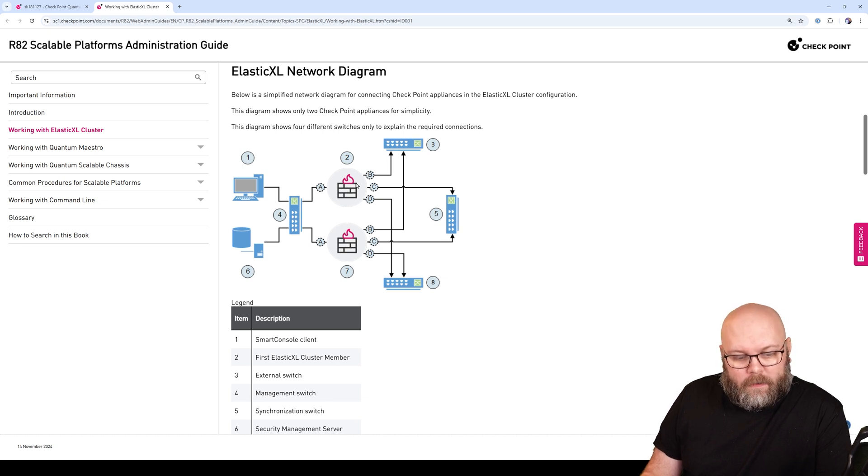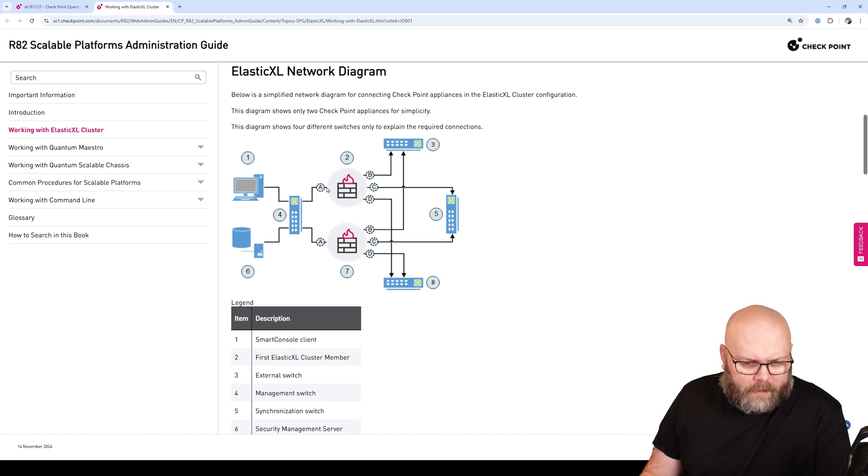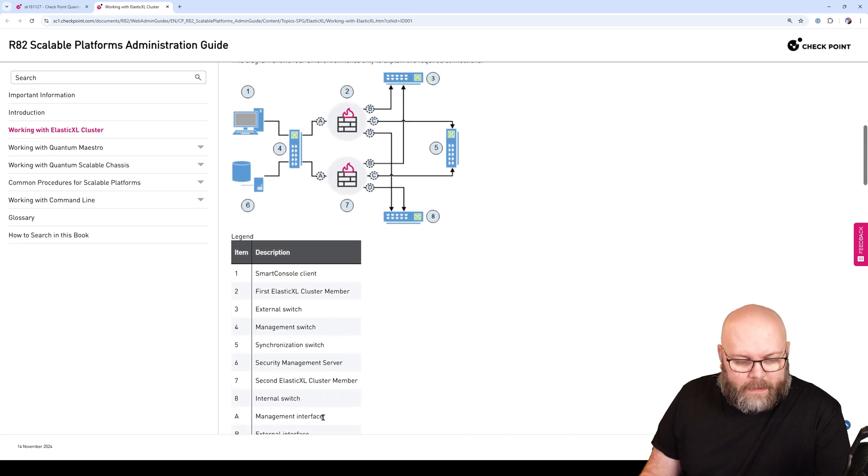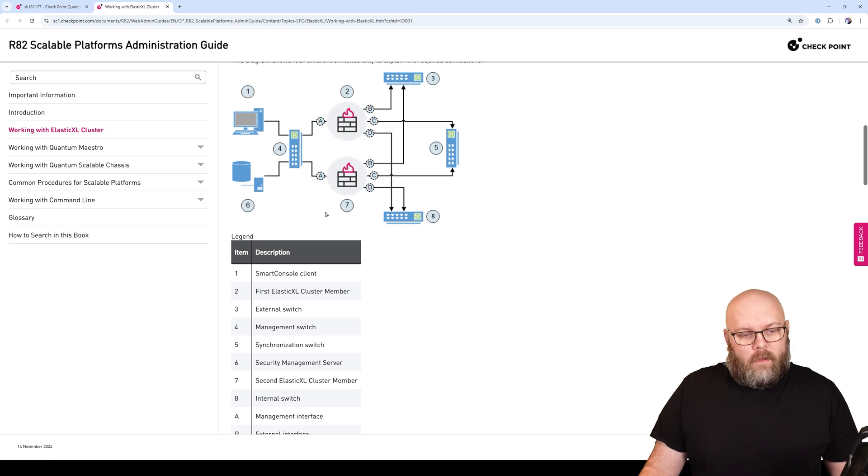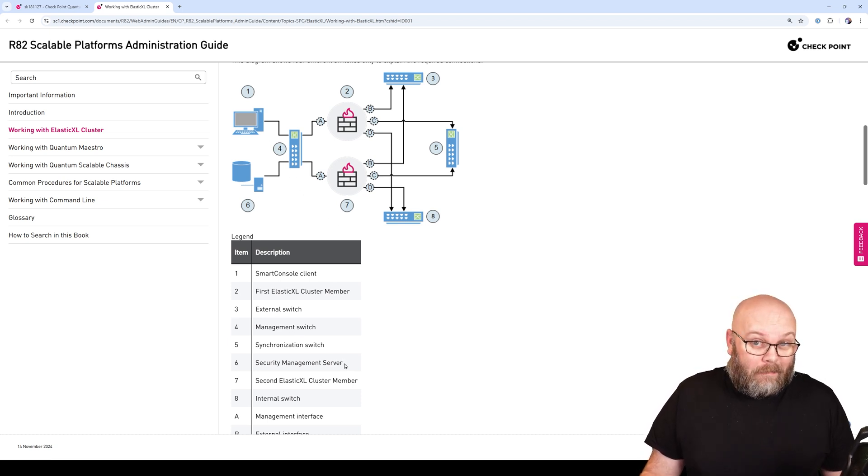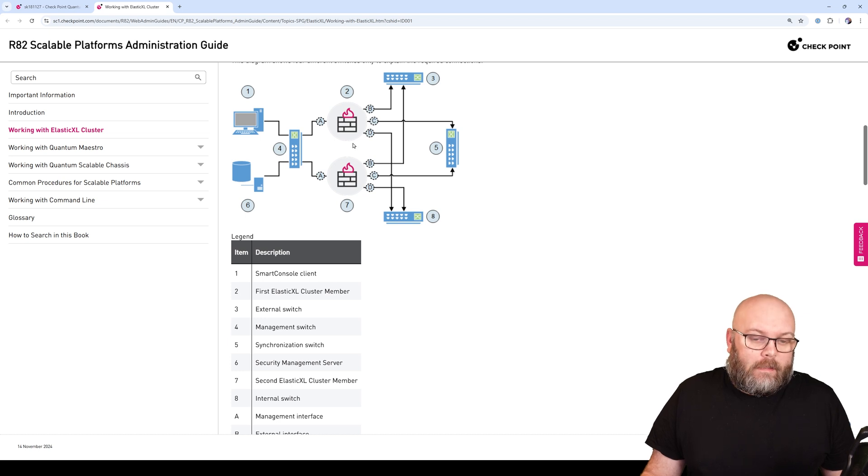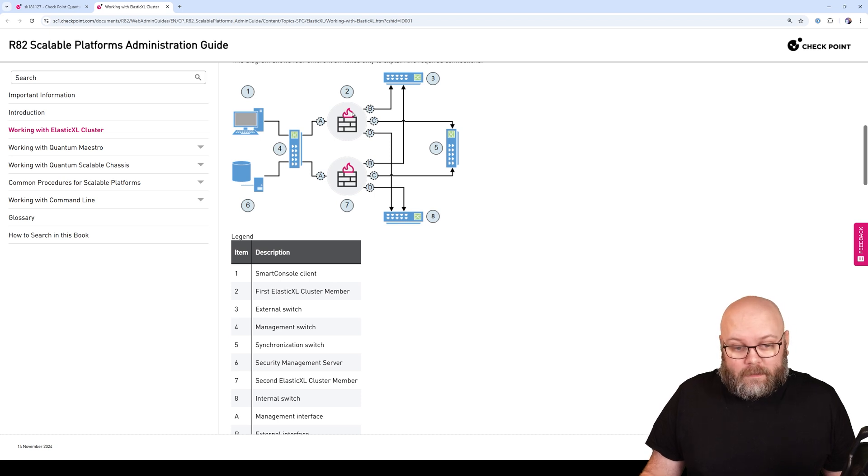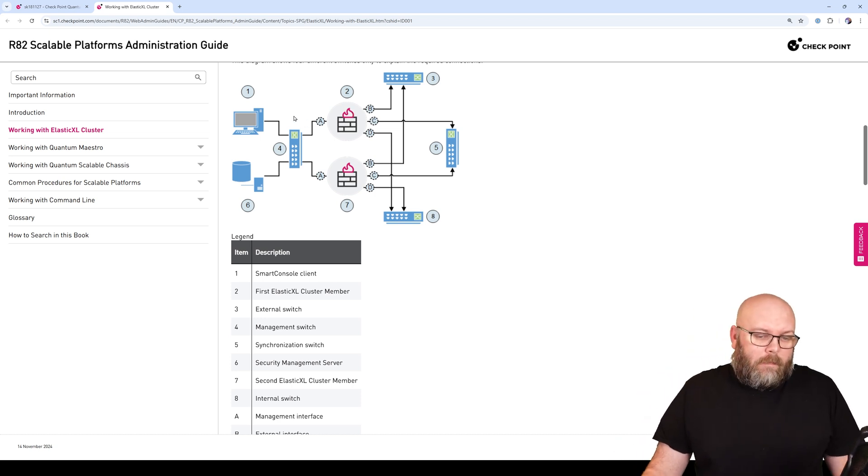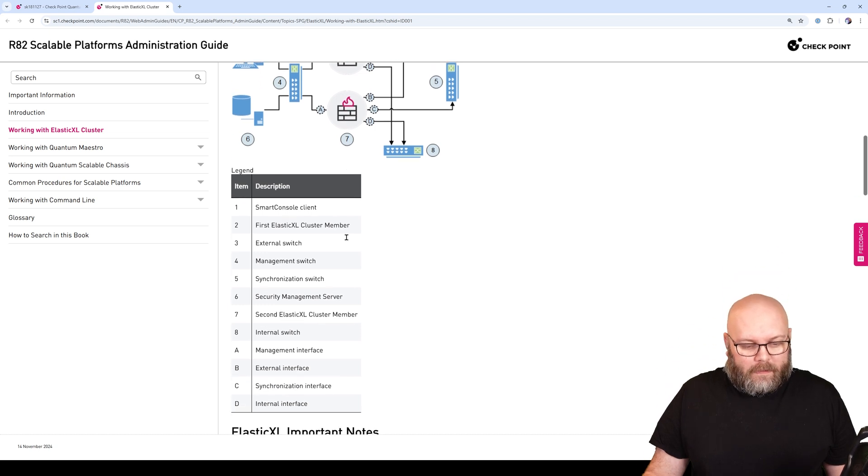If we check what the interfaces stand for - number one is the Smart Console, and A stands for management interface. The Smart Console and the SMS or security management server needs to reach the Elastic XL cluster on the management interface. They represent the management interface here with the management switch connected to the management interfaces.